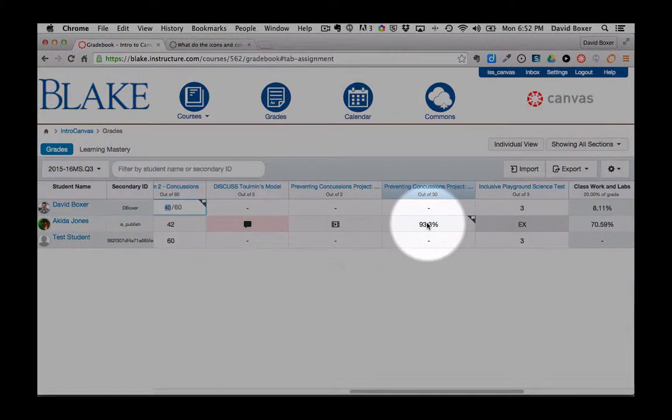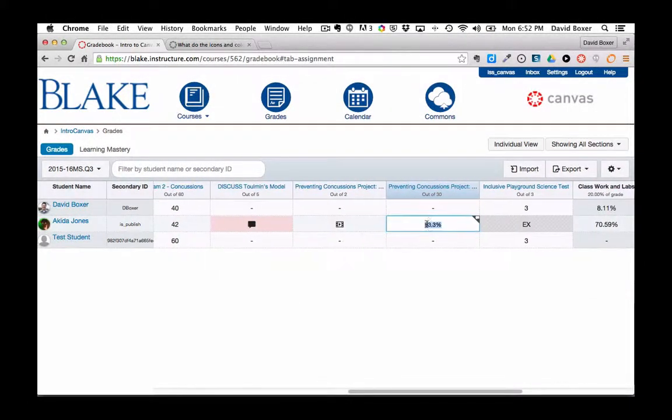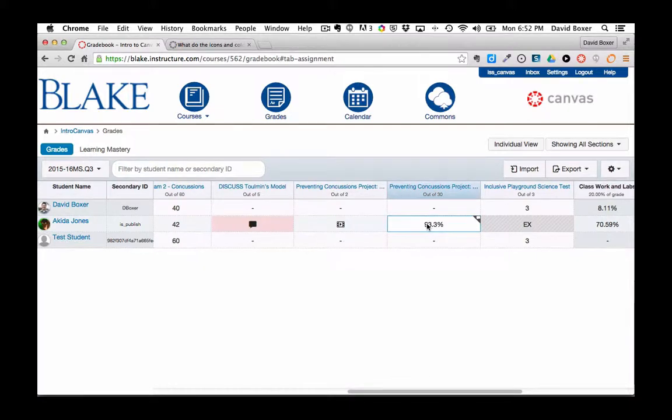I can grade by percentages and it will then convert to points as well.